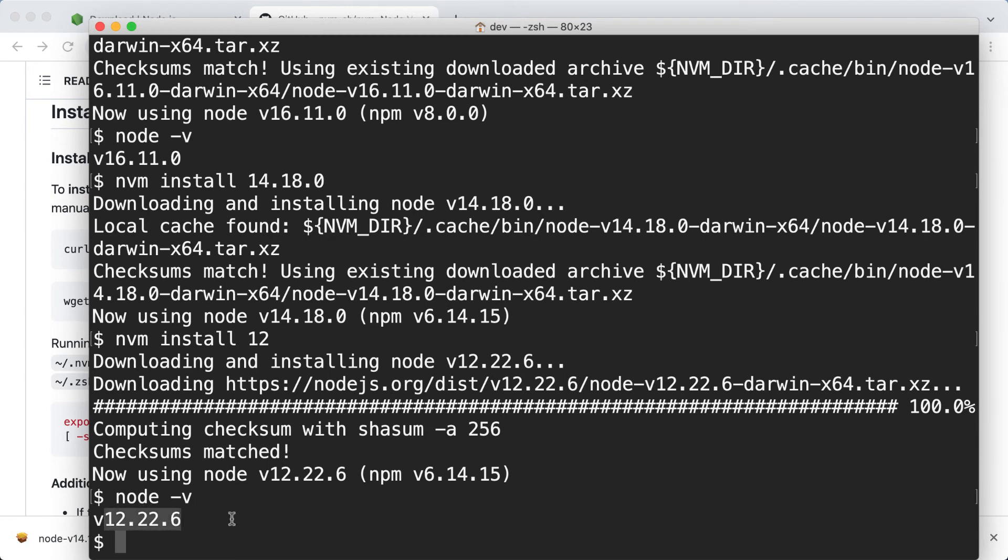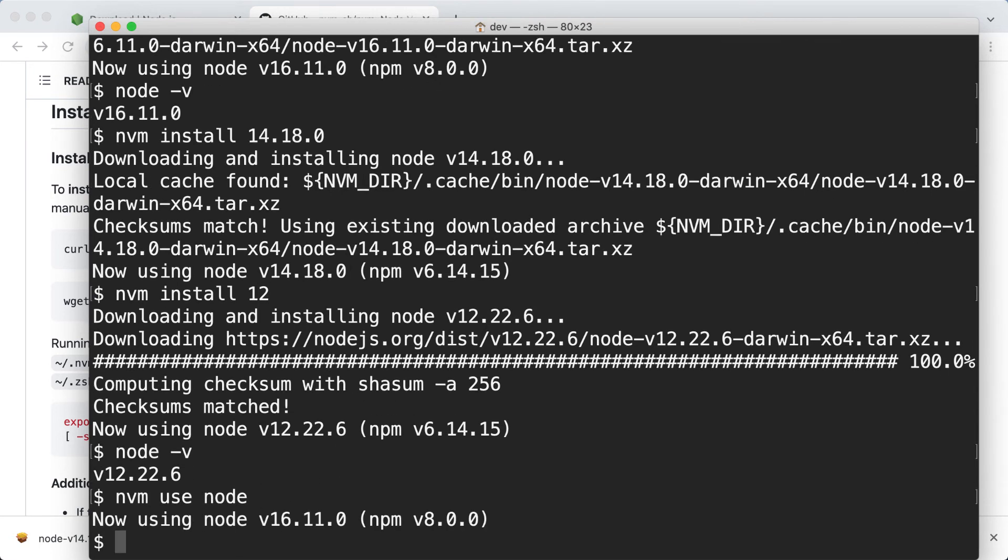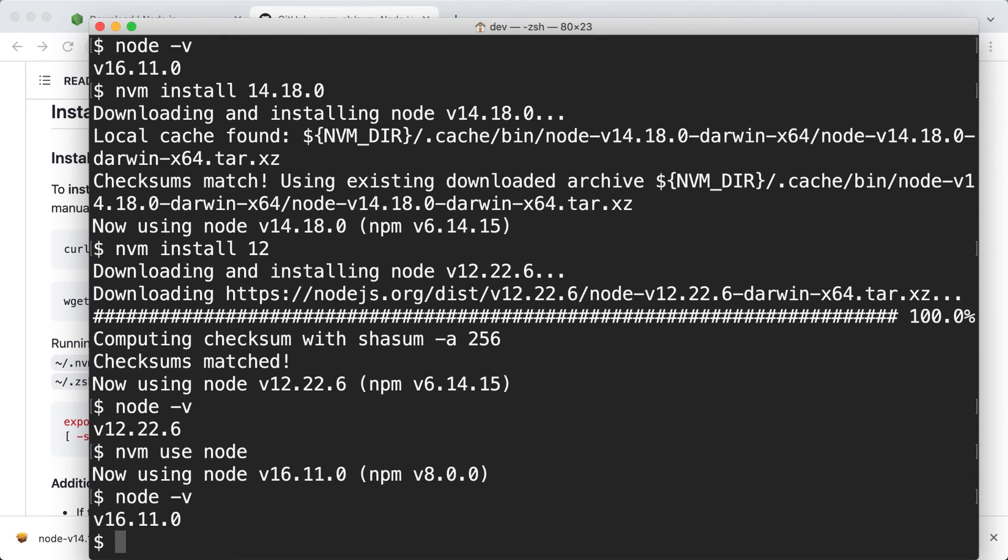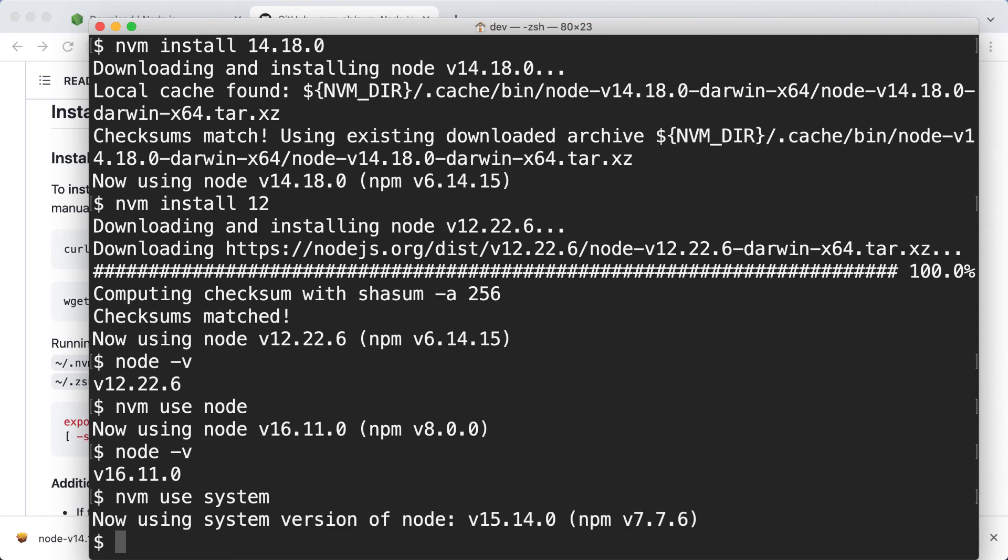I can switch versions using the nvm use command like this. So I can switch back to the latest version typing nvm use node. Node is the alias for the latest version. Here we go. Now I'm using 16. Also we can switch back to the system version of node.js. This is the one I installed using the official installer. So we can switch by typing nvm use system. System is also an alias. Here we go. Now I'm using version 15.